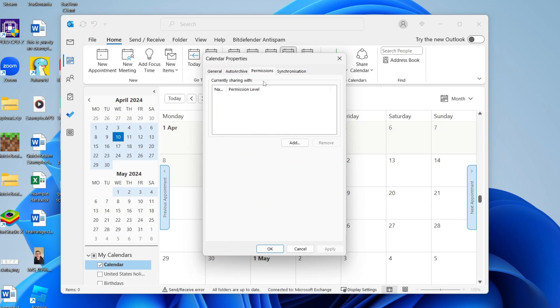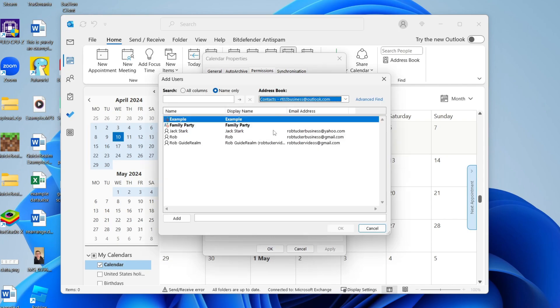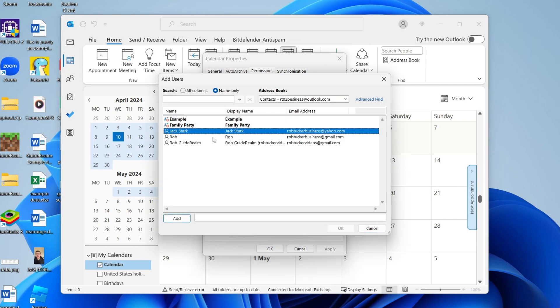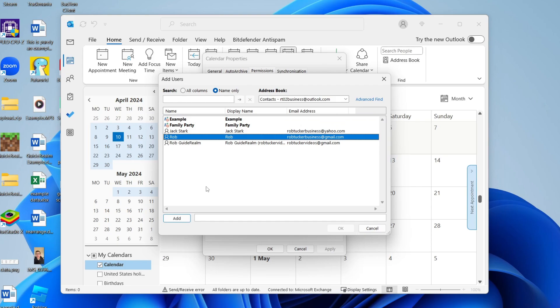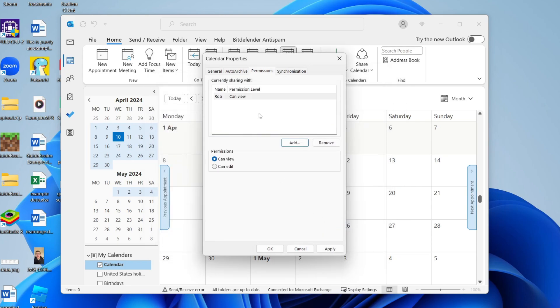So what you can do is go and click on add and then what you can do is choose who you're sharing it with. So I'll go and add somebody here and then click on them and then click on add and you can then click okay and you've now gone and added them.